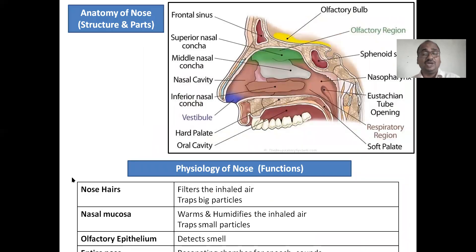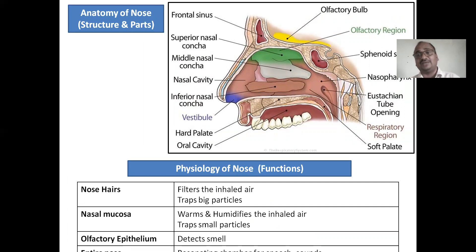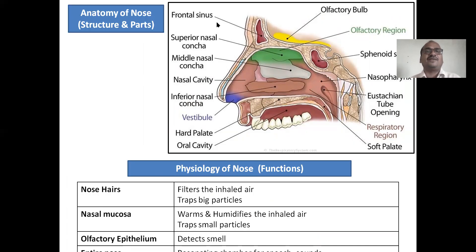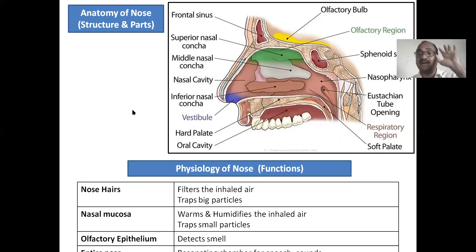Nasya karma — keep in mind. All these points you have to write in the examination. Anatomy and physiology of the nose you must also write, even though it belongs to anatomy subject, because it is given in the textbook. The various parts of the nasal cavity include: superior nasal concha, frontal sinuses, olfactory bulb, olfactory region, and sphenoid.